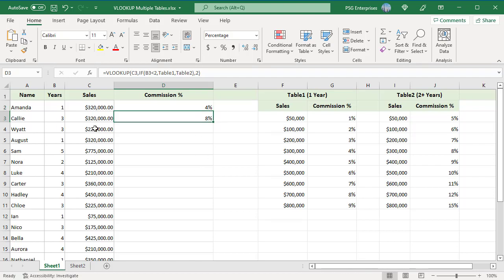You can see if the number of years is greater than 2, commission is returned from table 2.